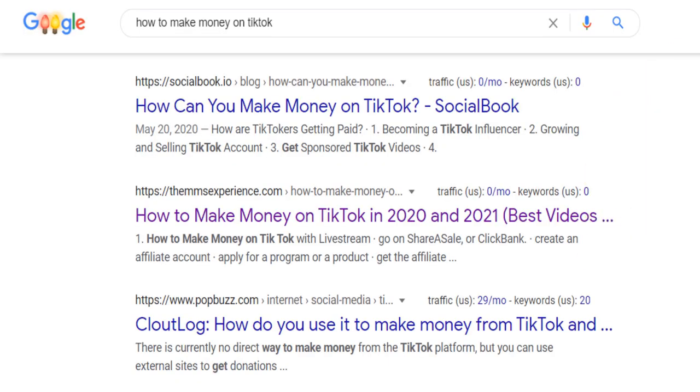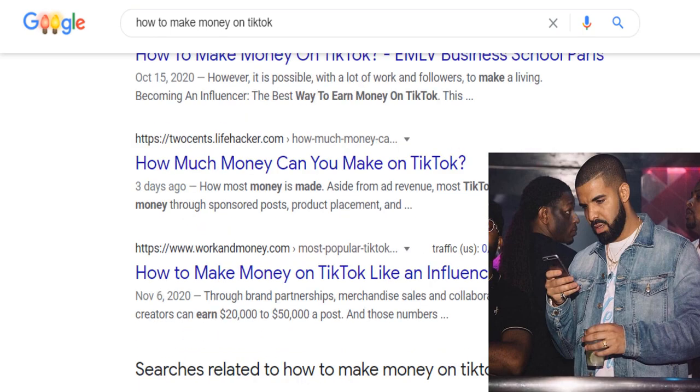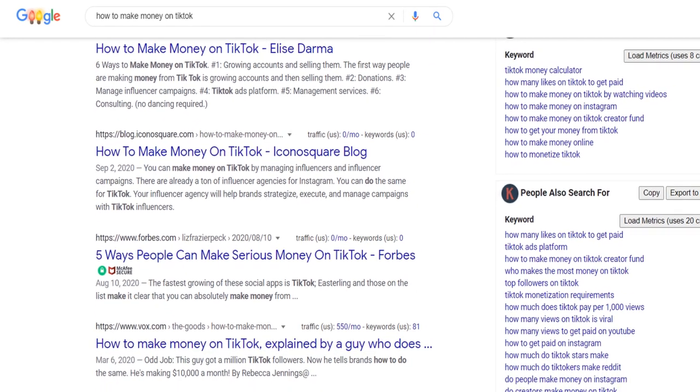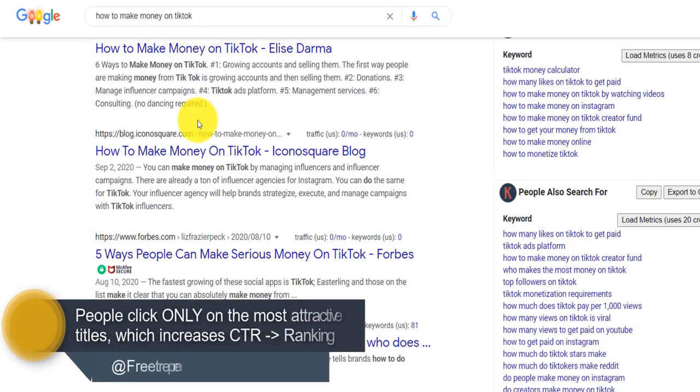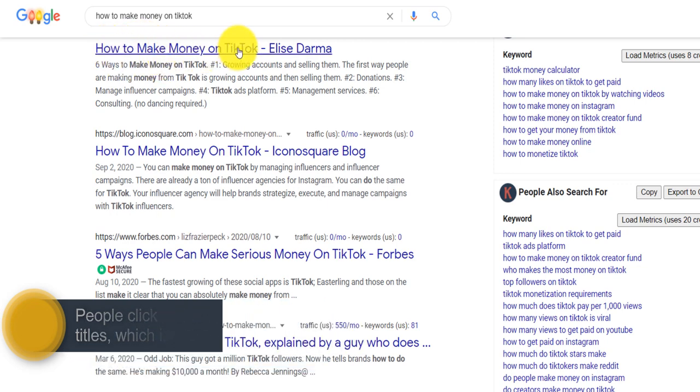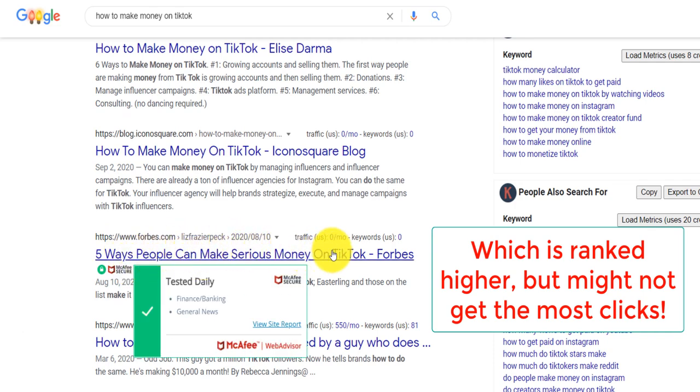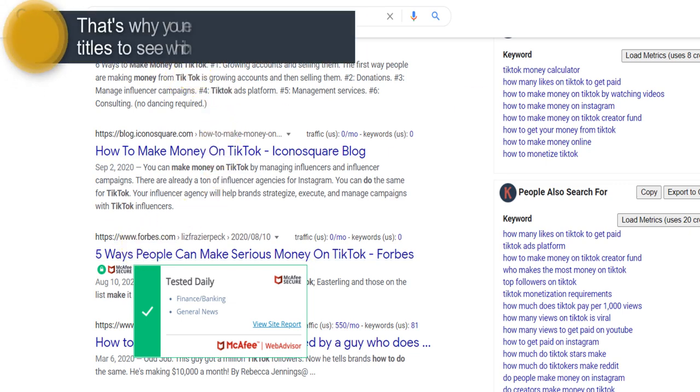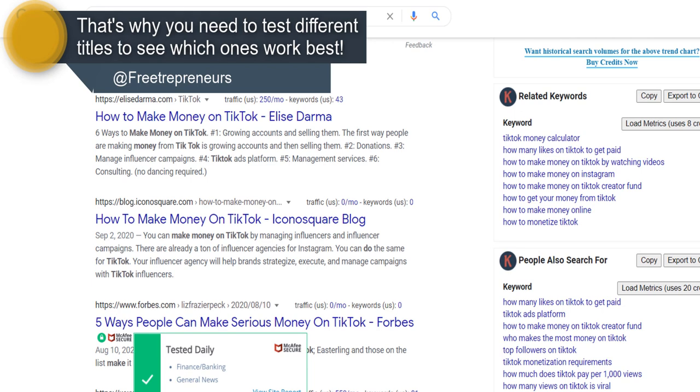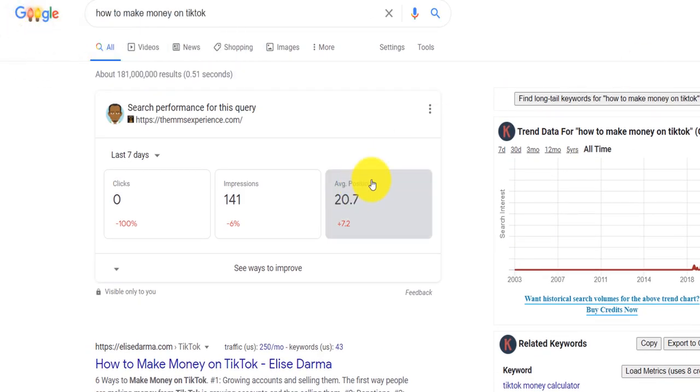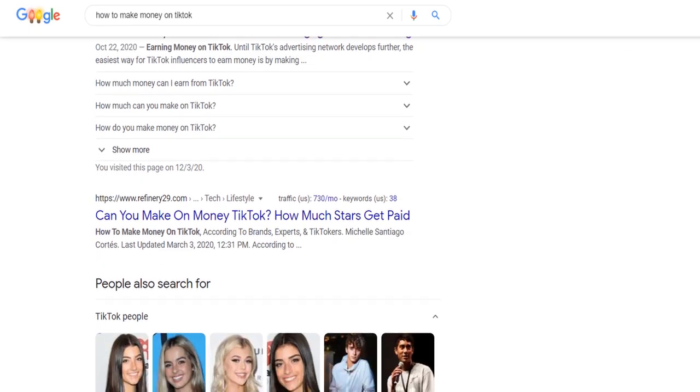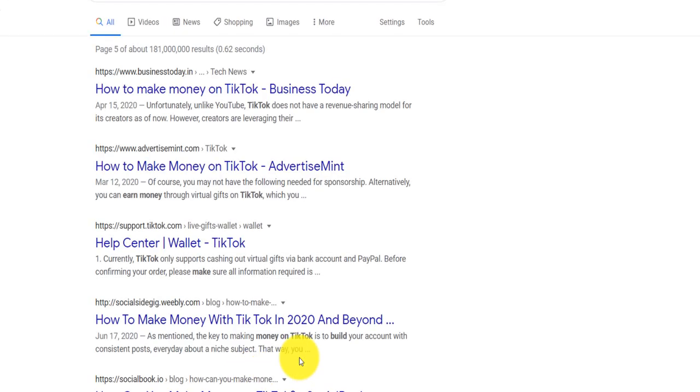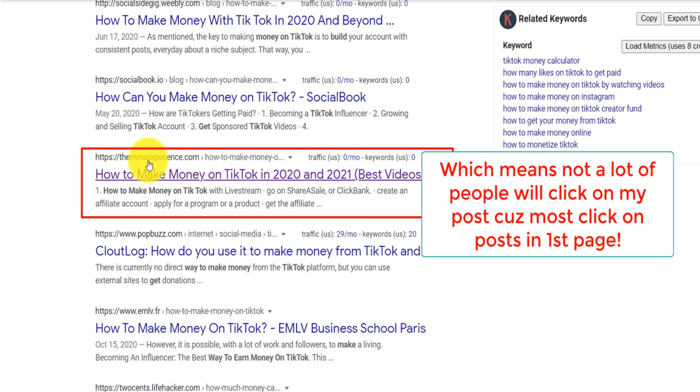When people search, for example, let's say how to make money on TikTok. If I go on the first page, you see you have about all these different titles. What title people decide to click on depends on the copy. Now, if you see, for example, how to make money on TikTok versus five ways people can make serious money on TikTok. Guess what? I am pretty sure you're most likely to come and click on this one, then this one. This is the power of knowing exactly how to create titles. And if you look at this for this keyword, I rank on the 20th position, meaning that you have to come way down on the fifth page in order to see my site here.